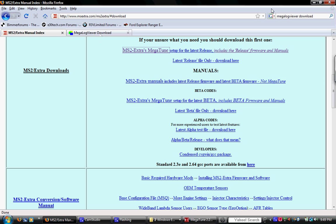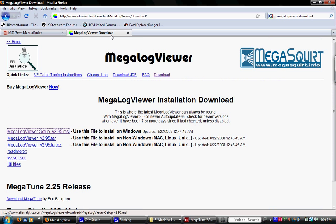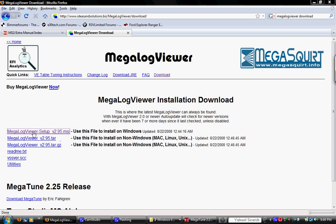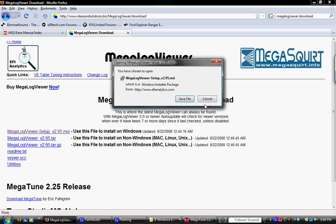Also just do a quick Google search for MegaLog Viewer Download. One of the first entries will be this page, MegaLog Viewer website. You can click this link right here to download the file and install it on a Windows laptop.